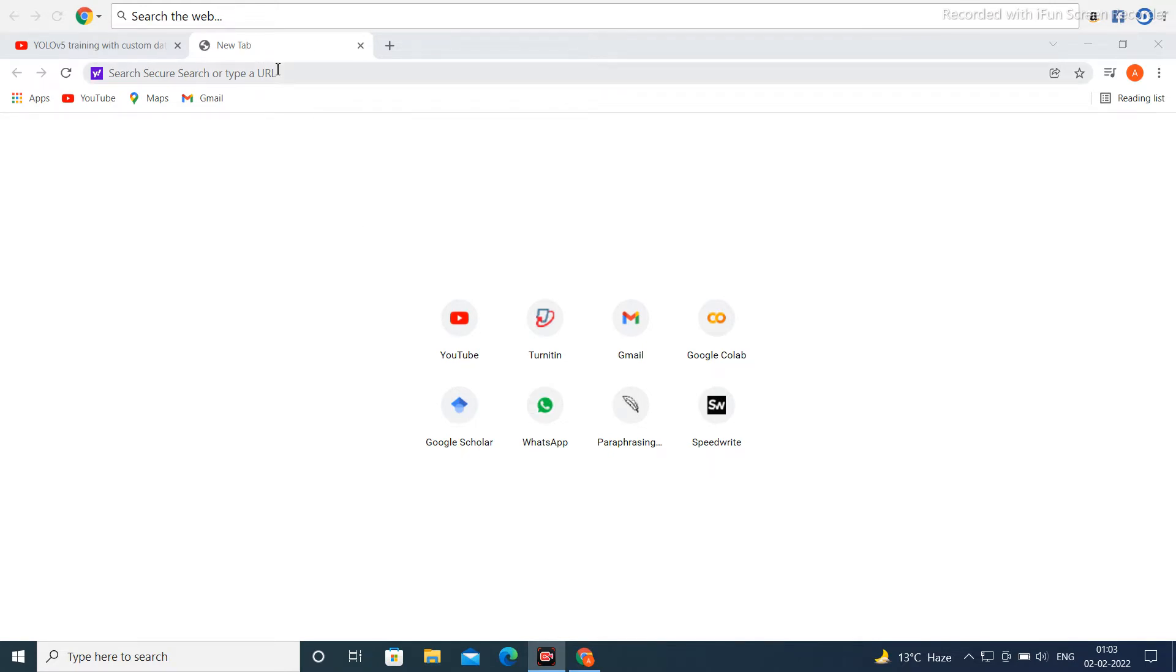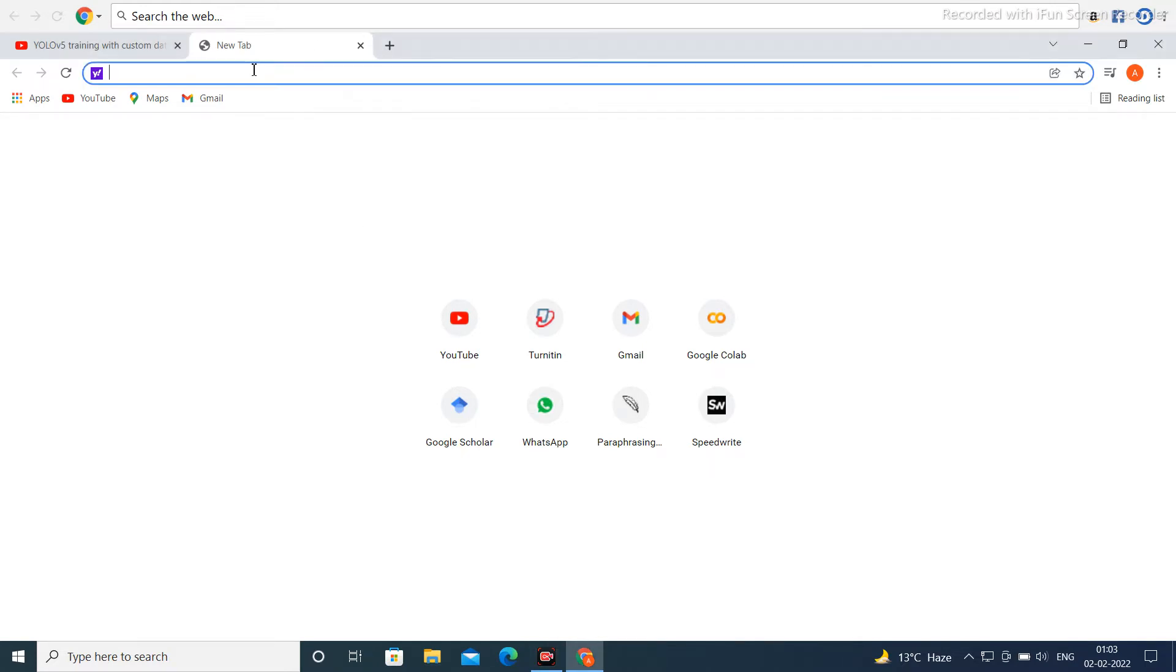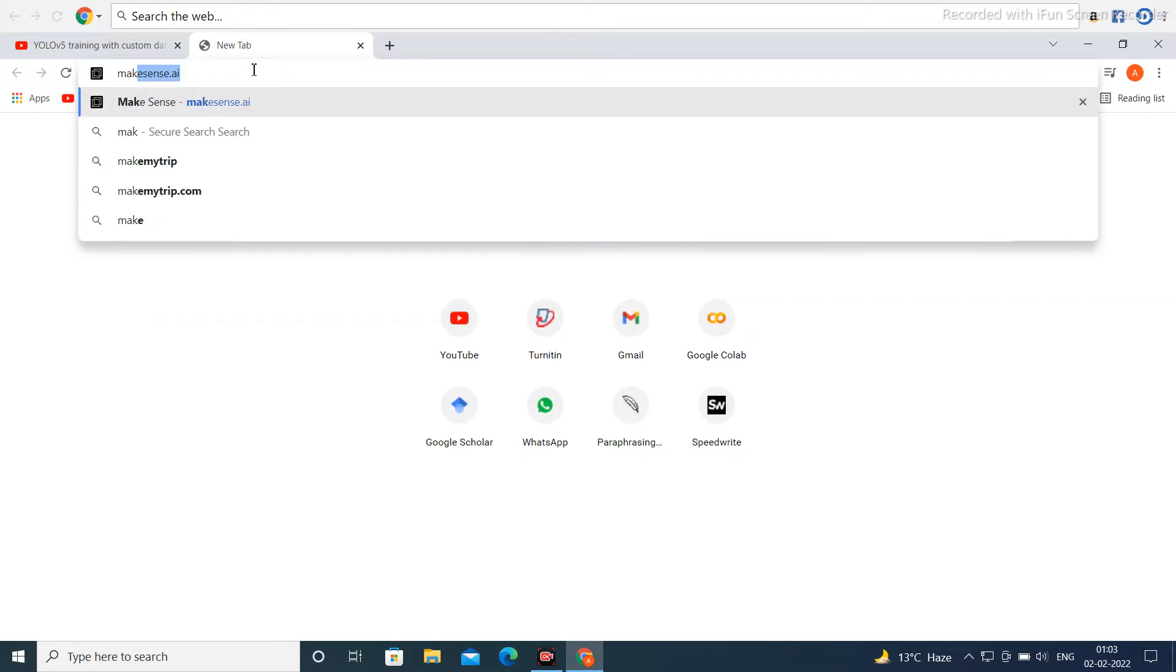First you have to open your Google browser and simply type here makesense.ai - M A K E S E N S E dot A I.